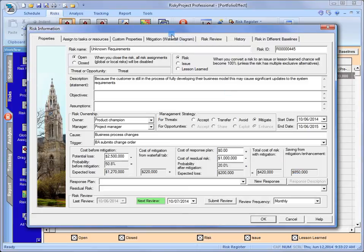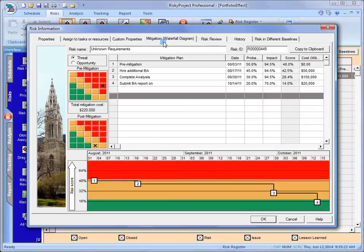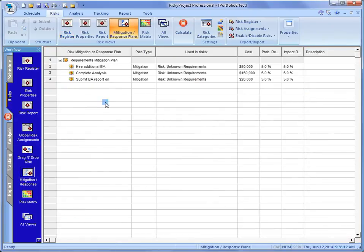It's in the mitigation waterfall chart. We can see that step-down process. And just to refresh, we can capture all of those mitigation plans in this view right here. It's called the mitigation response view.